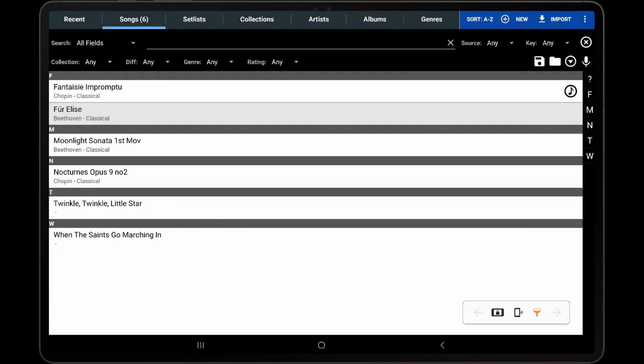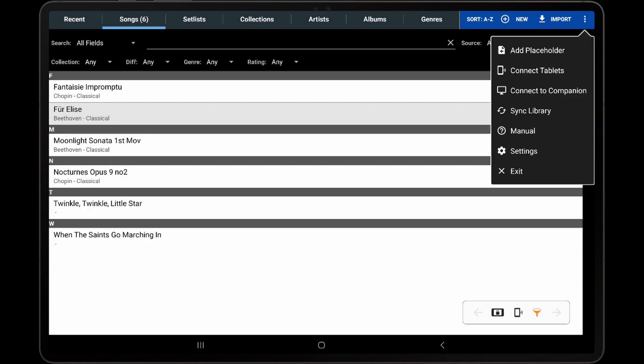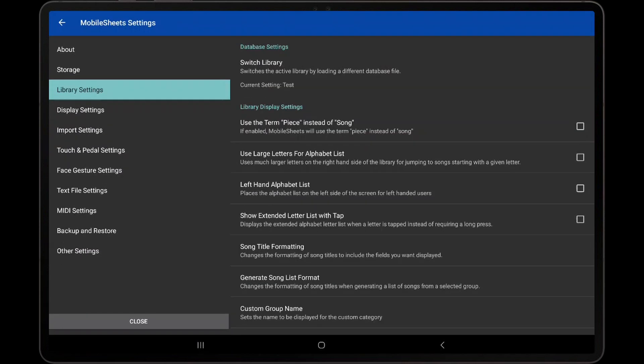Before this file is imported, it is important to discuss the various text file settings that are available. Tap the three dots at the top right corner of the Library screen, then Settings, and Text File Settings.